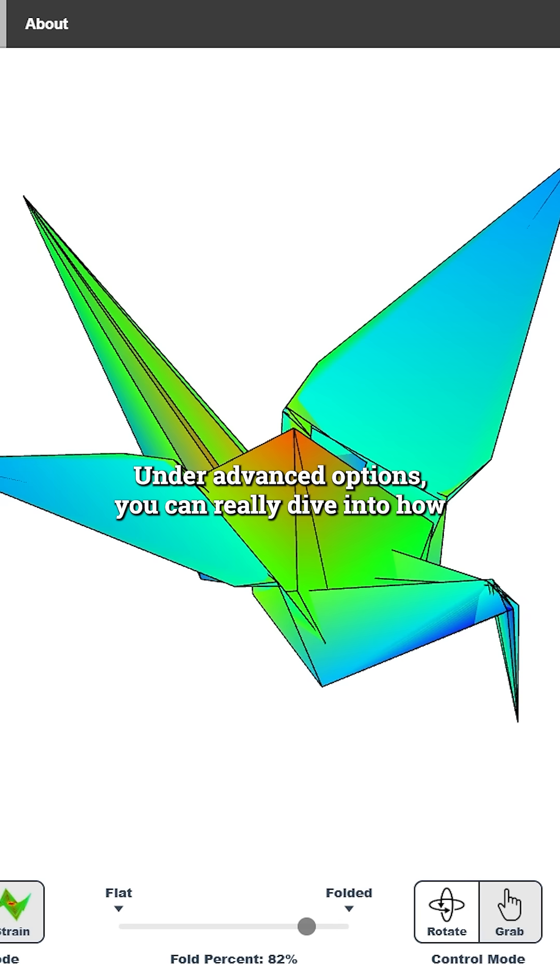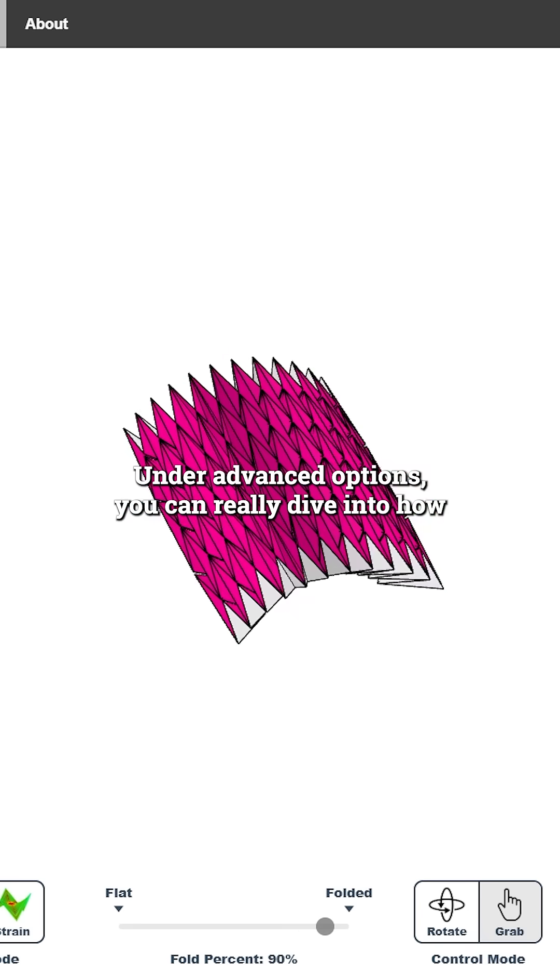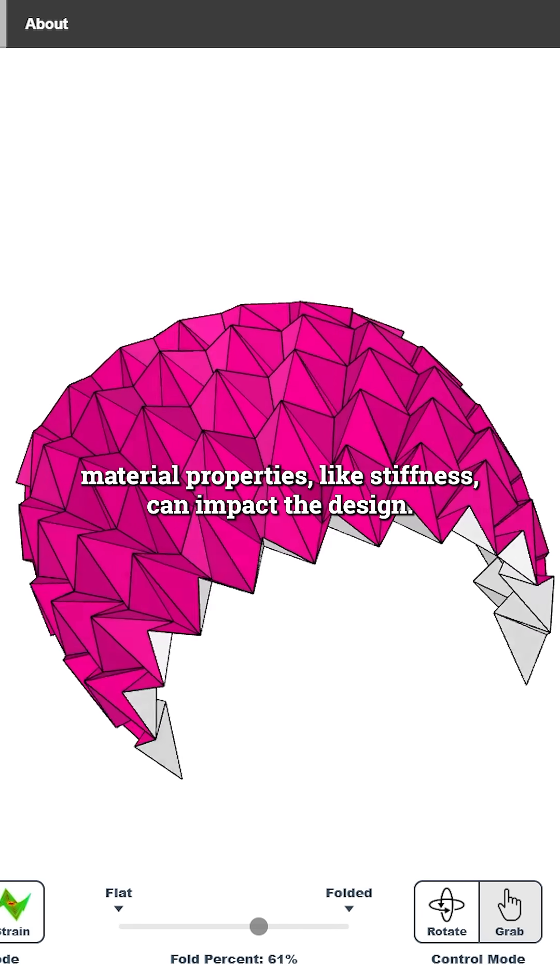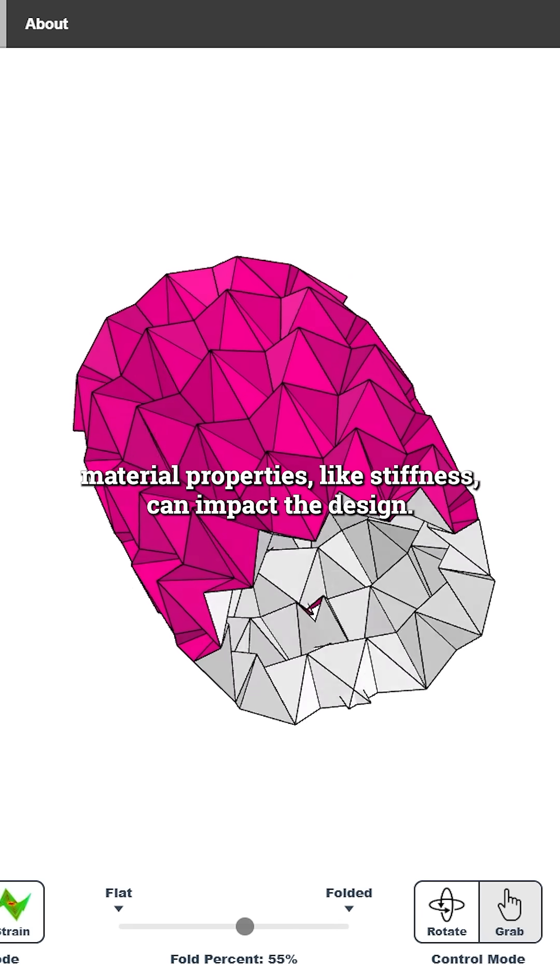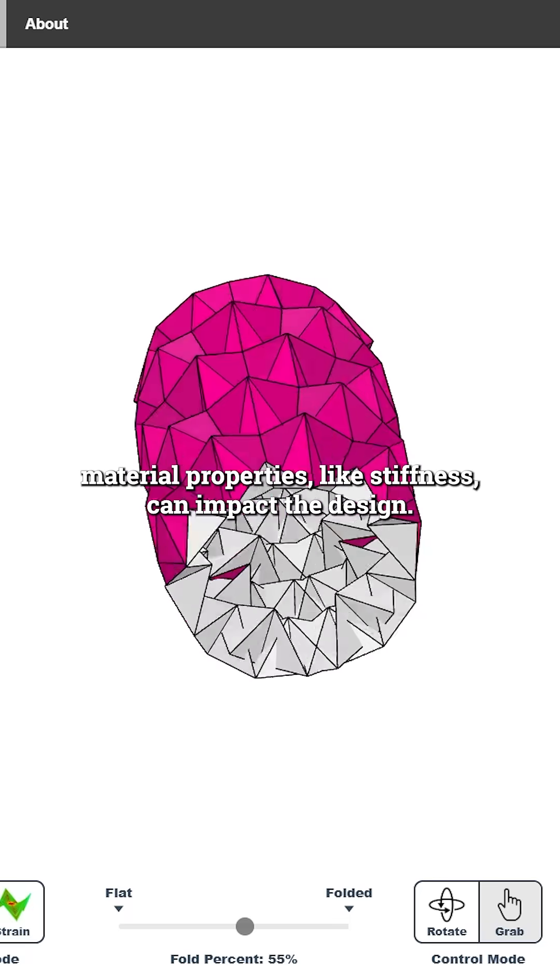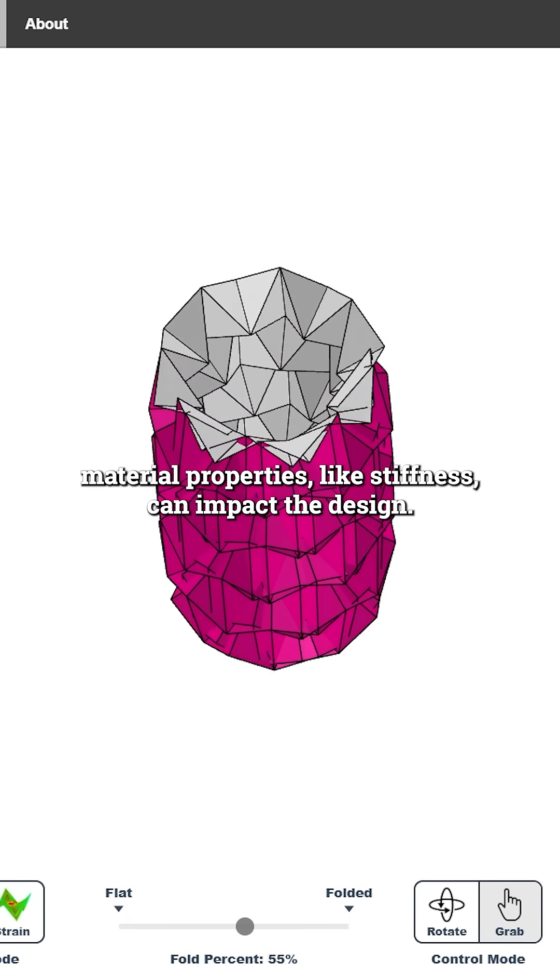Under advanced options, you can really dive into how the material properties like stiffness can impact the design.